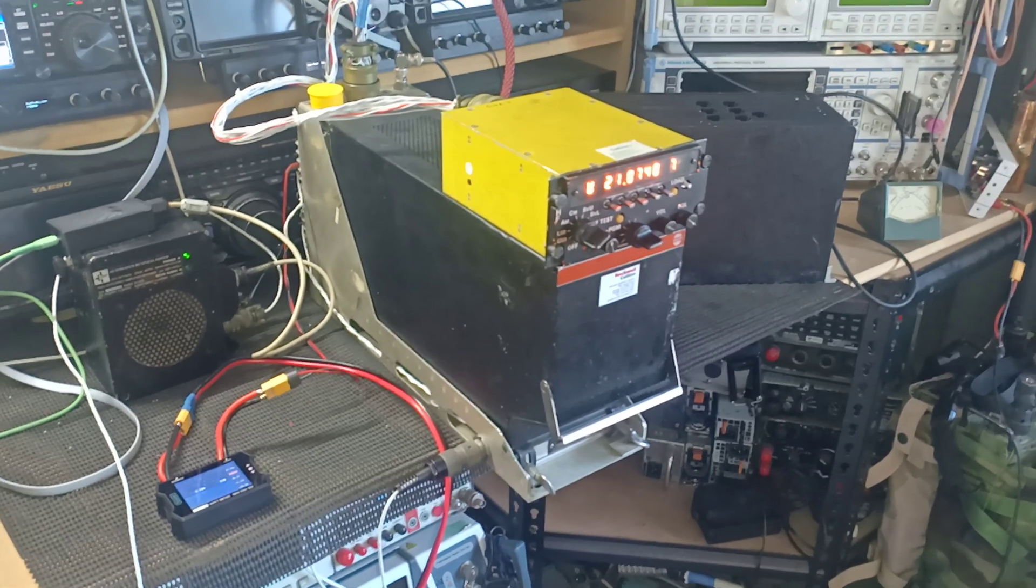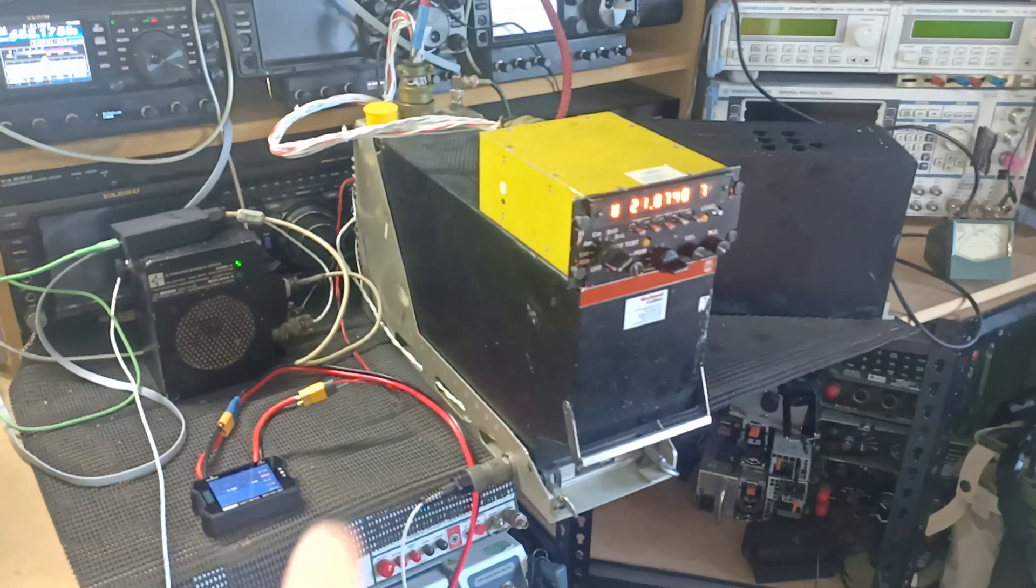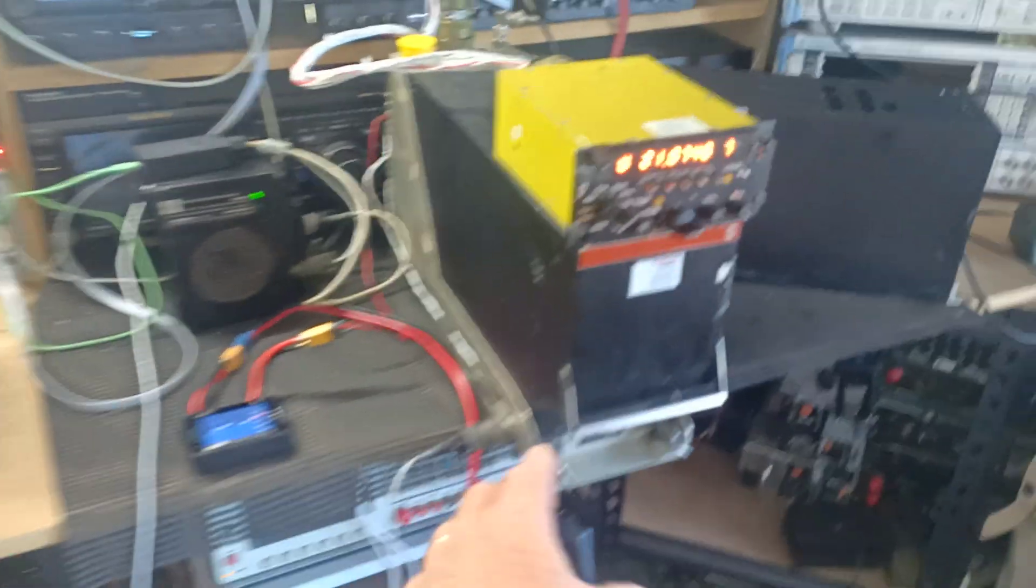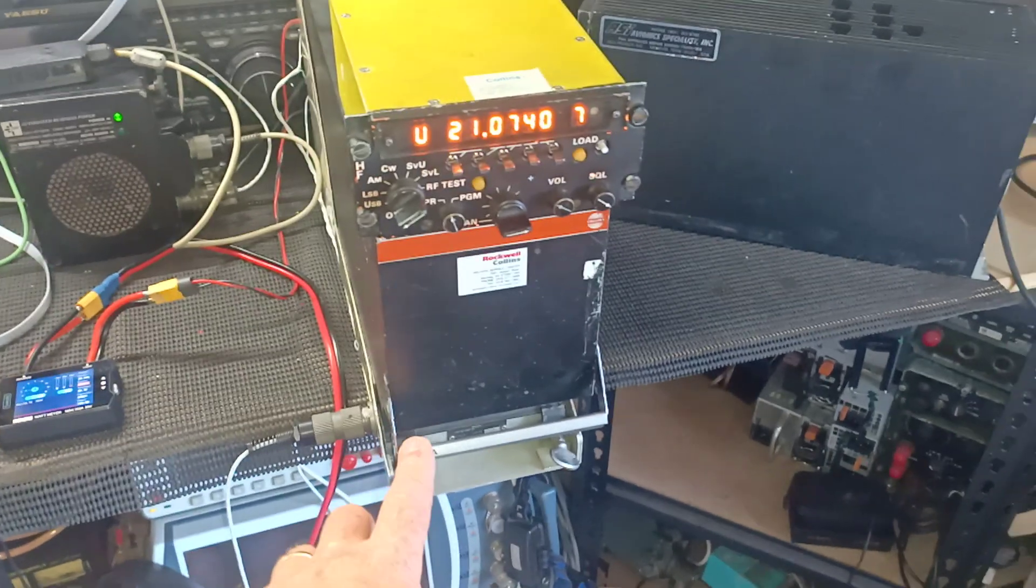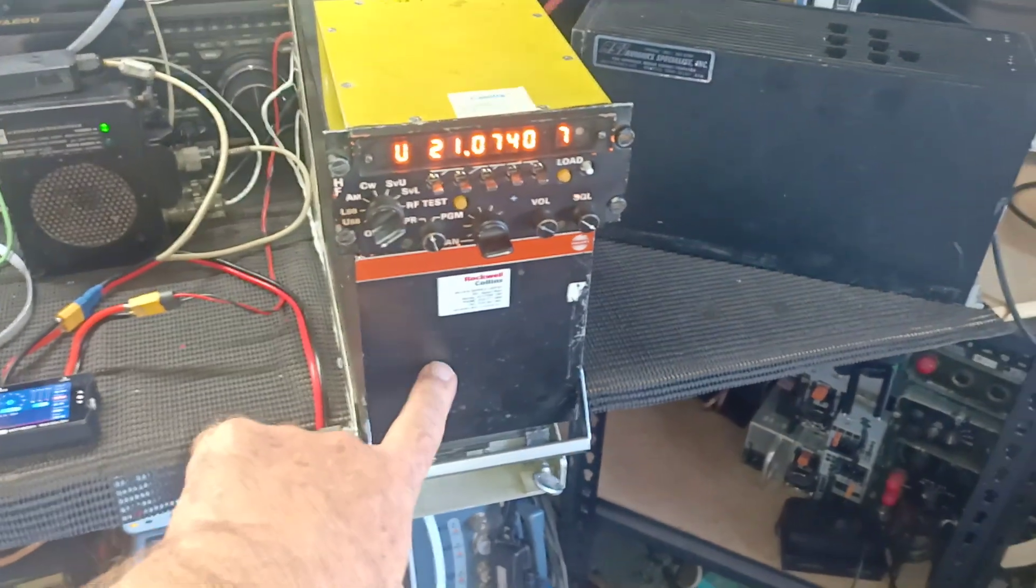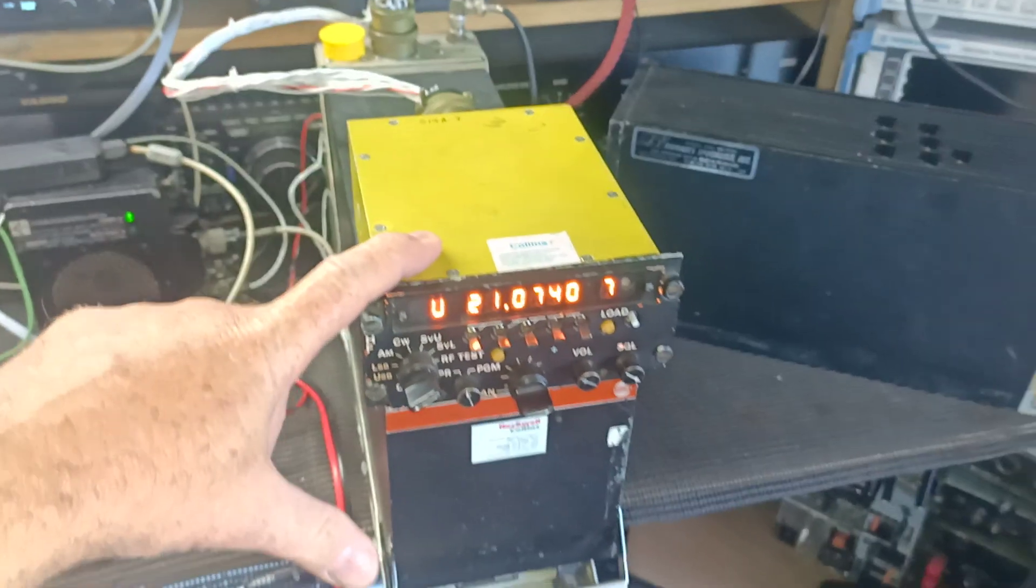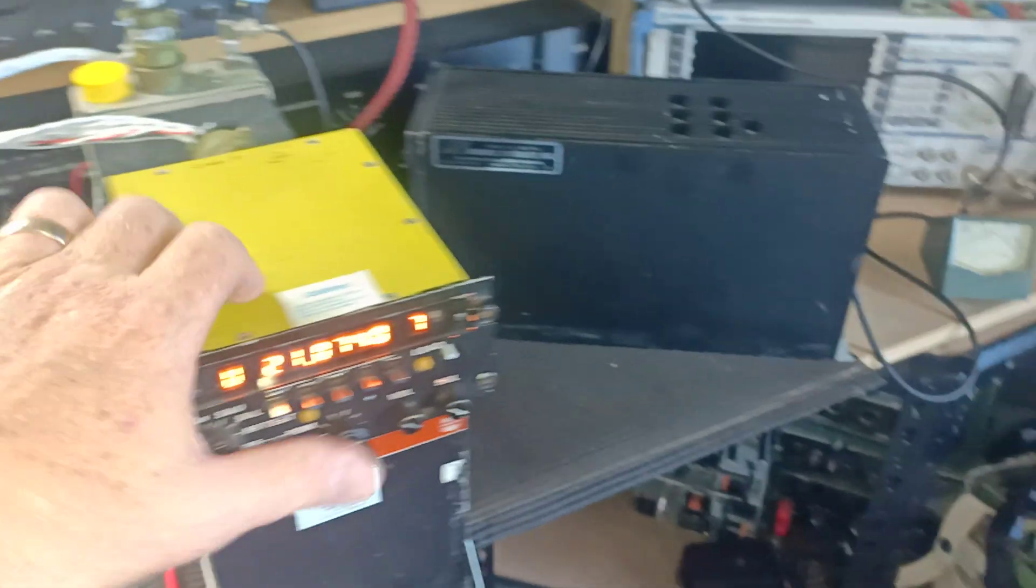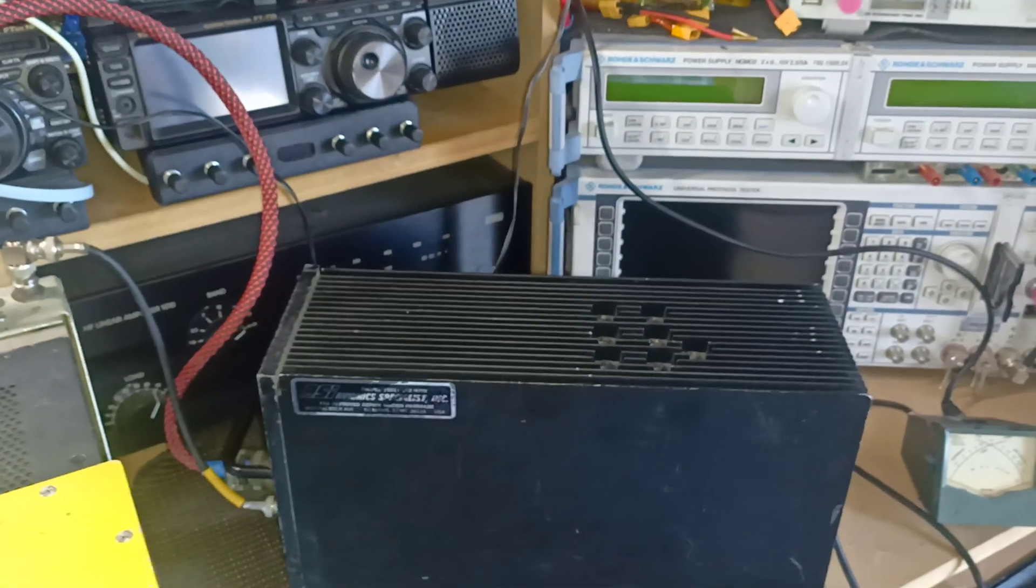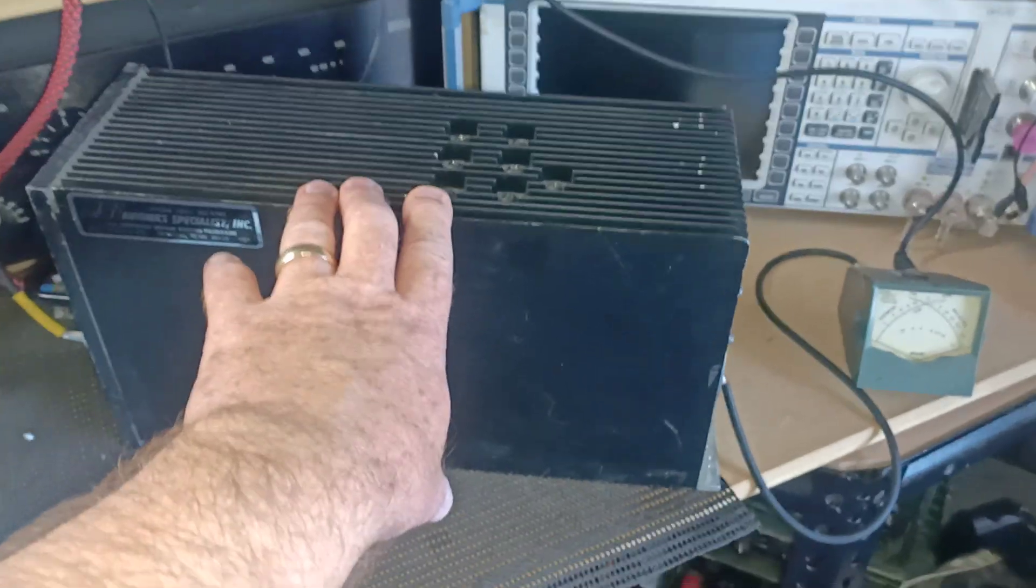It's a Collins made set. It comprises of a Collins 671U A4 receiver exciter, 514A-7 control unit, and a 548S3 tuner coupler.